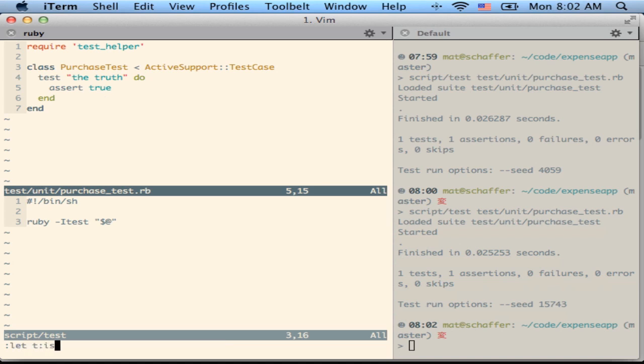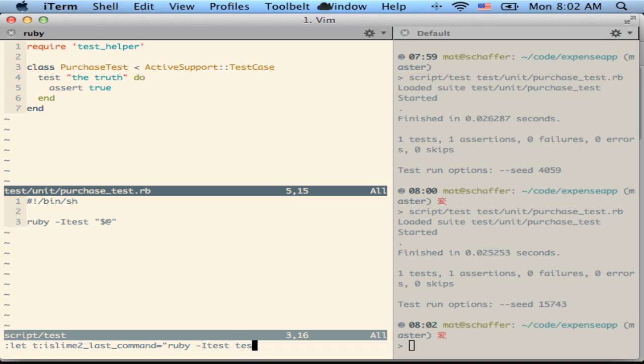You can do let T iSlime2 last command equal pretty much whatever you want. Just to give you an example that'll actually pass, I could do Ruby dash itest cucumber rspec, whatever you like to do.